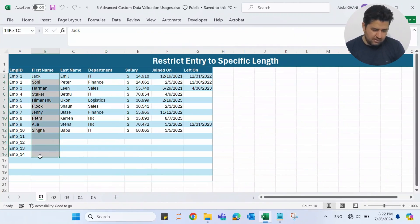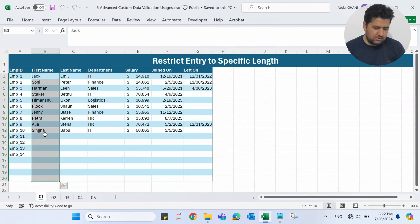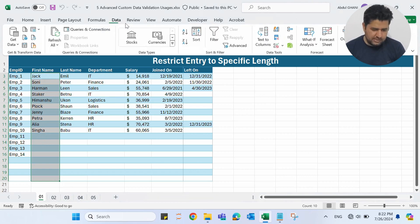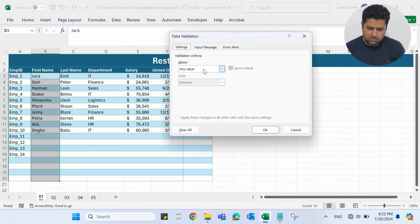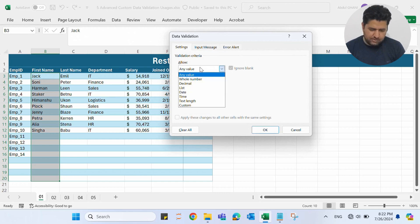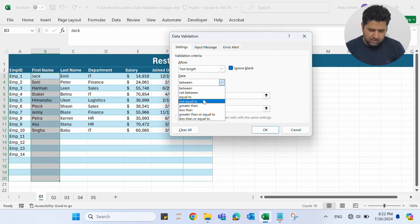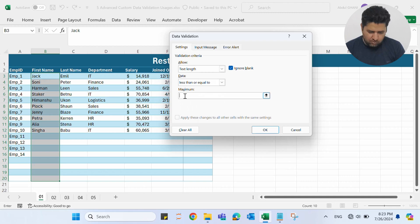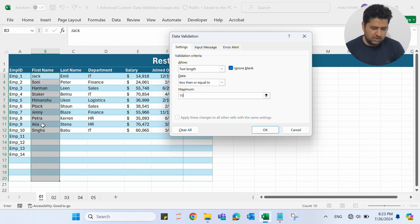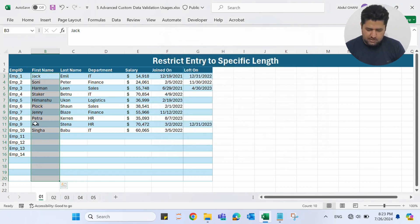In the first example, we will restrict entry to a specific length. For example, we have this first name column and I want the user to enter names according to a fixed length. So let me select this column, go to the Data ribbon, go to the Data Validation section. Instead of any value, I'll select Text Length, and in between I'll go with 'less than or equal to' and add 10 here.